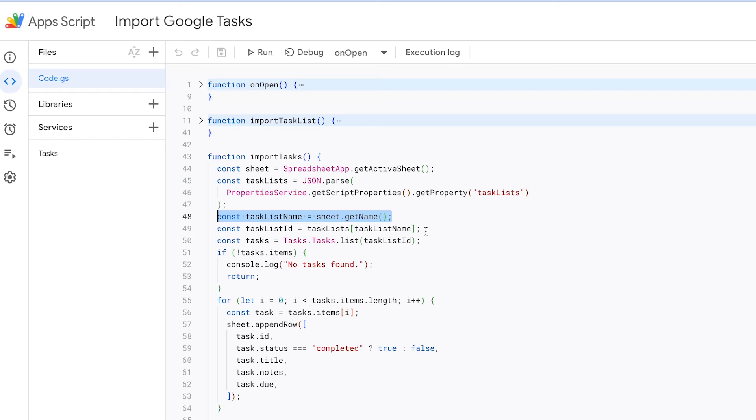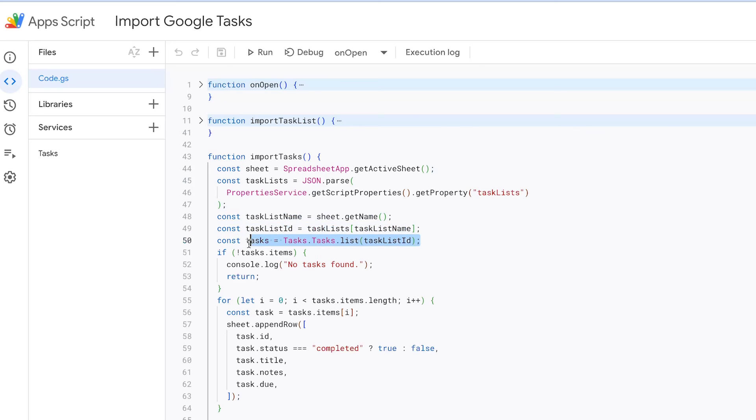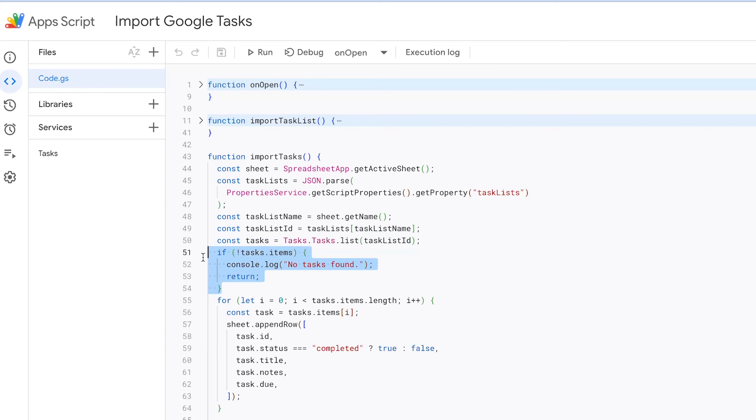Using the task list's name, it retrieves the corresponding task list ID from the task lists data. With the task list ID in hand, the function makes an API call to Google Tasks to fetch the tasks associated with that specific task list. If no tasks are found in the list, the function logs a message indicating that no tasks were found and it exits.